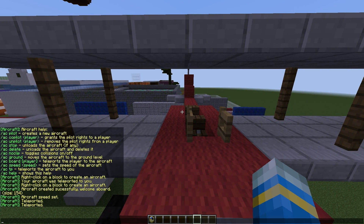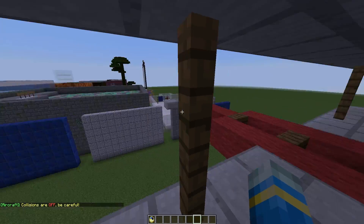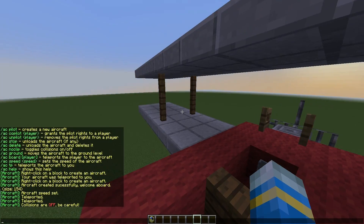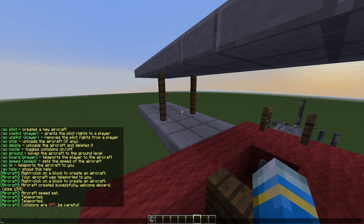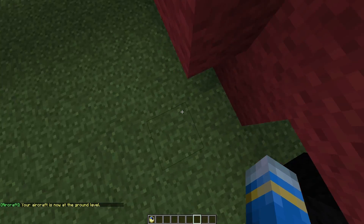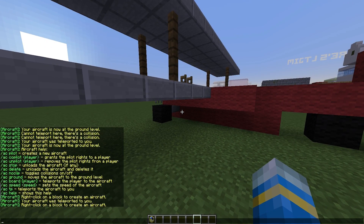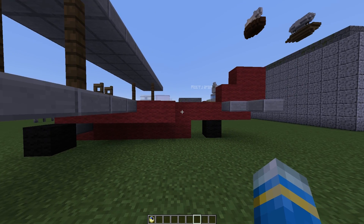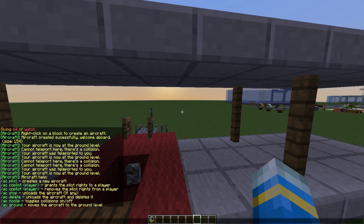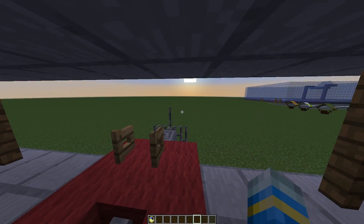We can turn no-clip on and off, so we can toggle collisions. I would recommend turning this off, but you can set it however you want. The /ac ground command obviously teleports it to the ground — so if we do slash /ac ground we will go to the ground, like that. And there is also the /ac copilot command, which you can use to give other people the rights to fly, and /ac unpilot to stop people from joy-riding it.